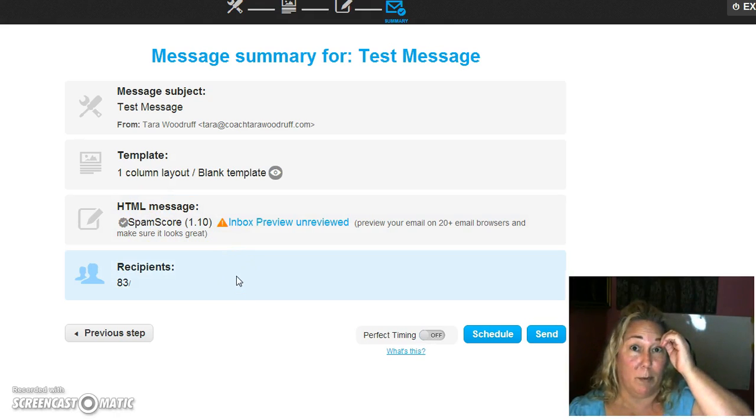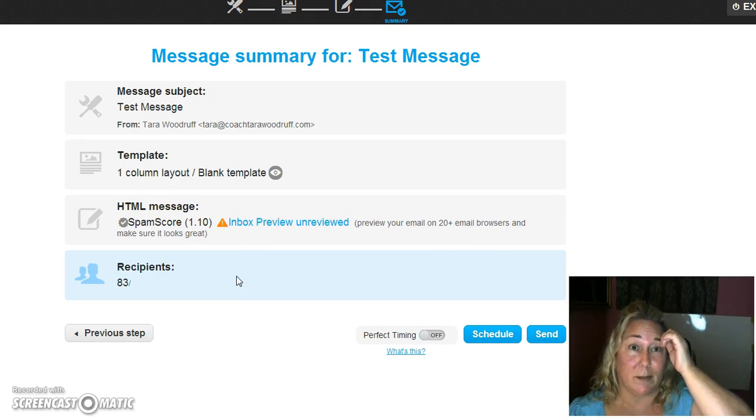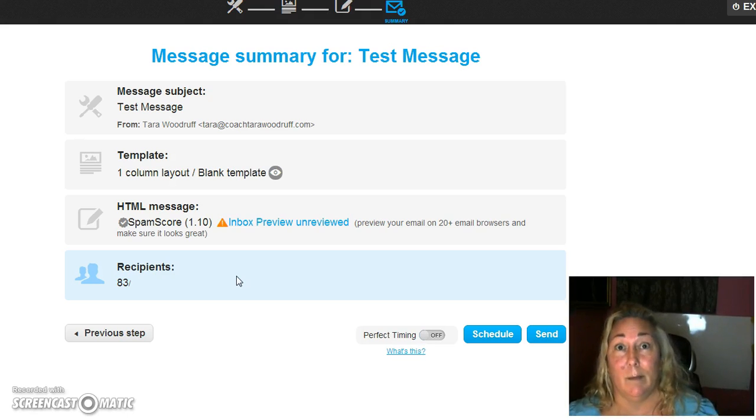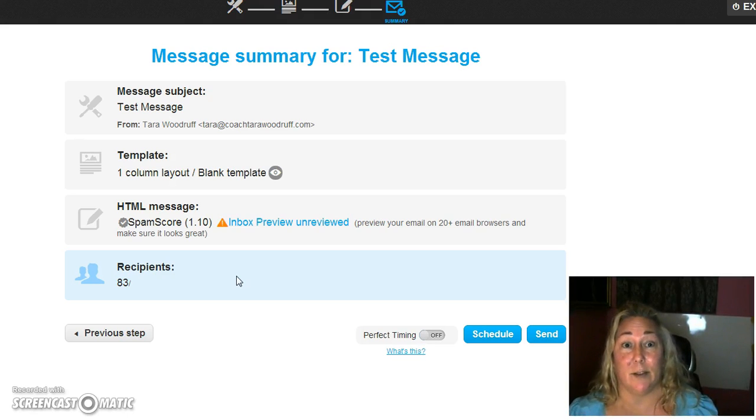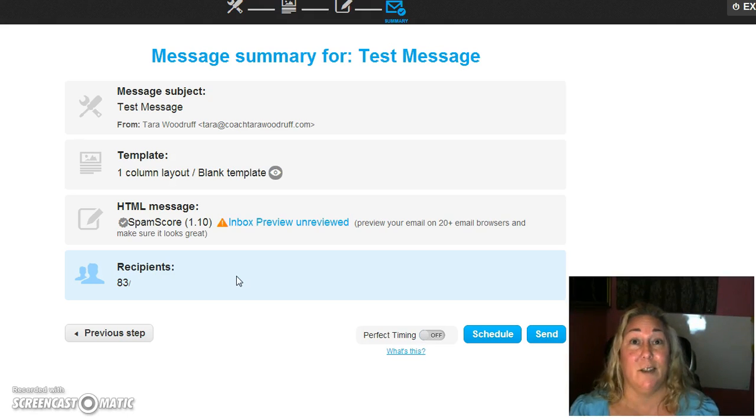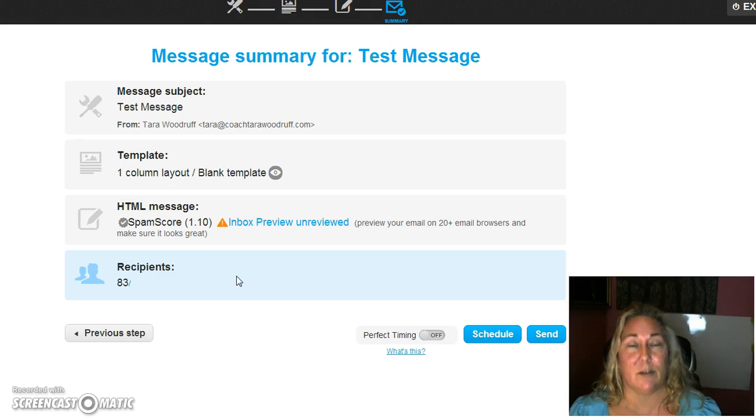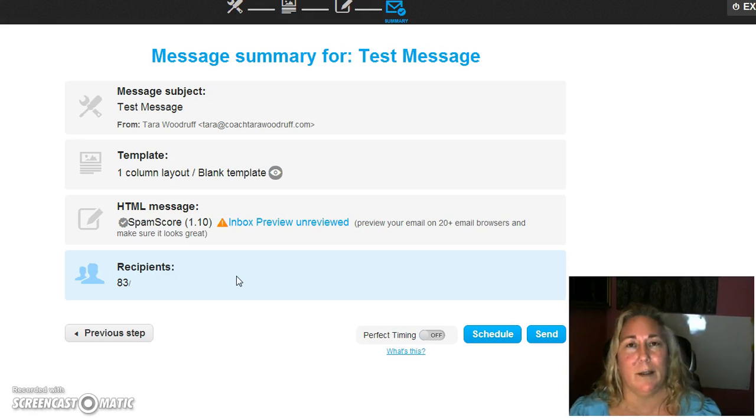I'm not going to send it because these people that didn't open my first email today and didn't open my second email today have just gotten their third email from me today. So people will either be unsubscribing and getting off my list if they're just going to sit there, or they're going to start paying attention to me because I'm in their face.